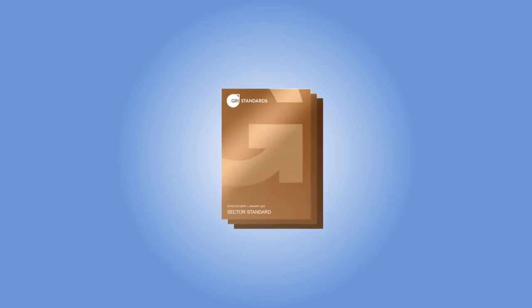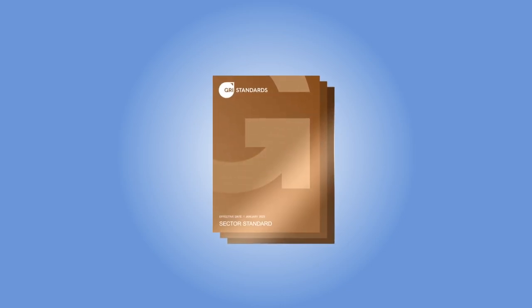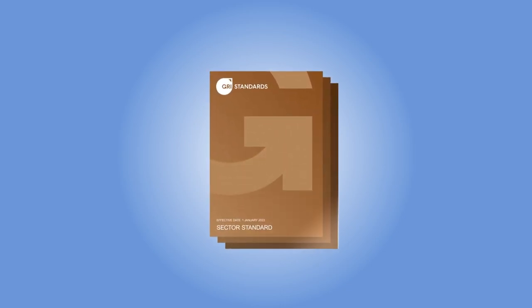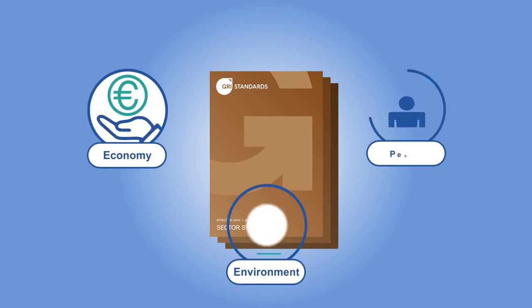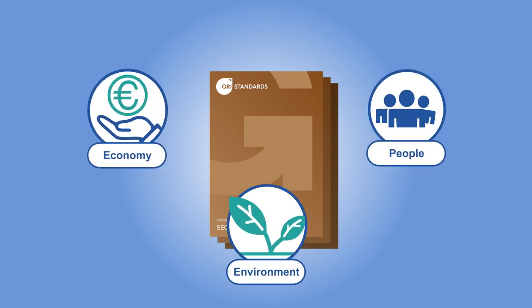GRI has responded to this need with the GRI Sector Standards, which address a sector's most significant impacts on the economy, environment and people.